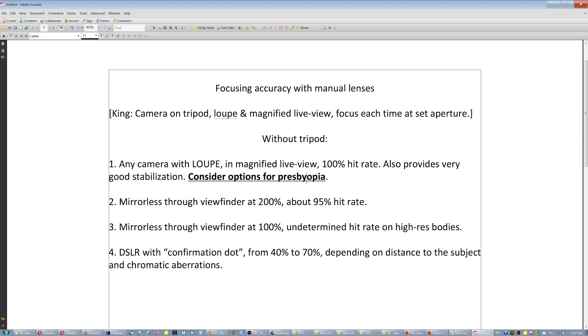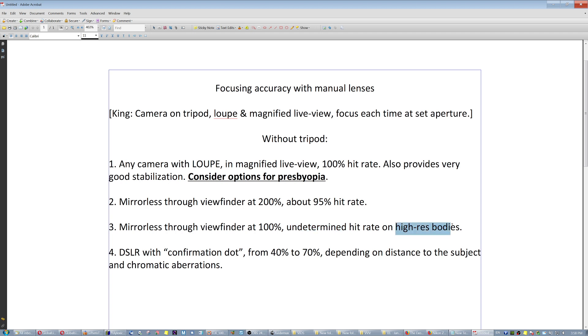Now the second, I would say, it's mirrorless through the viewfinder 200%. As you saw, you're gonna get about 95% hit rate, which is excellent. And I'm talking critical focus here, right? Not good enough, critical. Mirrorless through viewfinder at 100%, and then it's undetermined really. It depends on how well you're used to it, especially on high resolution bodies.